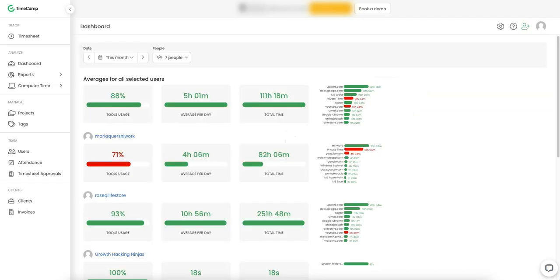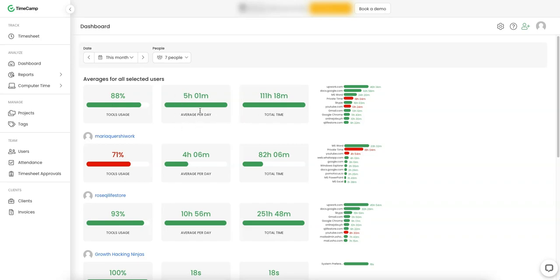So when you log into the dashboard, you're going to see something like this. So this is for the month, seven people. Not all of them are tracking time. You'll be able to see stats like this. So tools usage, 88%. Average time per day, so five hours. Total time, you're going to want to pay attention to the average time they're spending per day, as well as this very cool thing. So this is where the value lies.